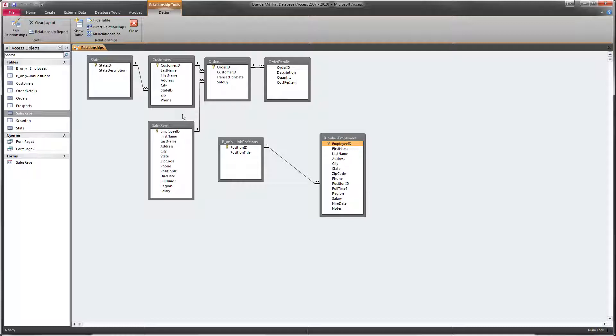So what we want is we want a list of employee ID, first name, last name, address, city, state, and zip code. So mailing information along with employee ID for all of the employees who are from the Midwest region and who were hired in 2003 or later.